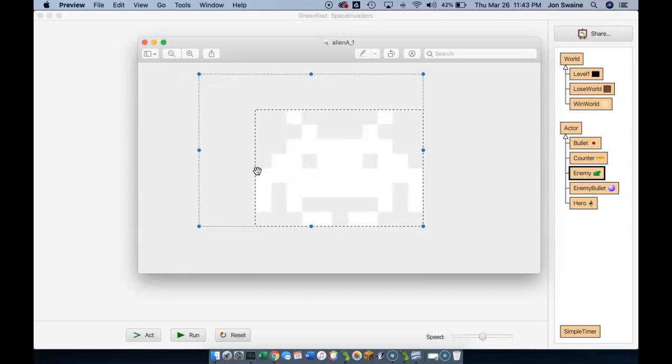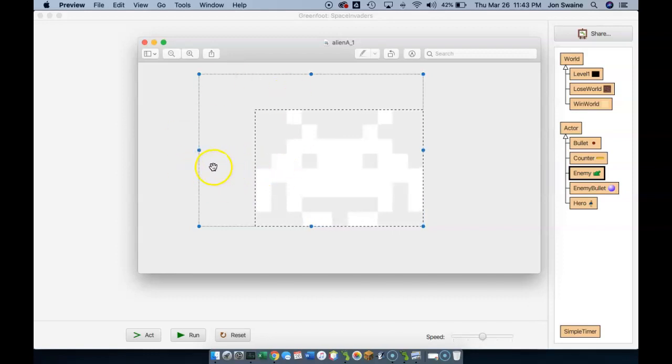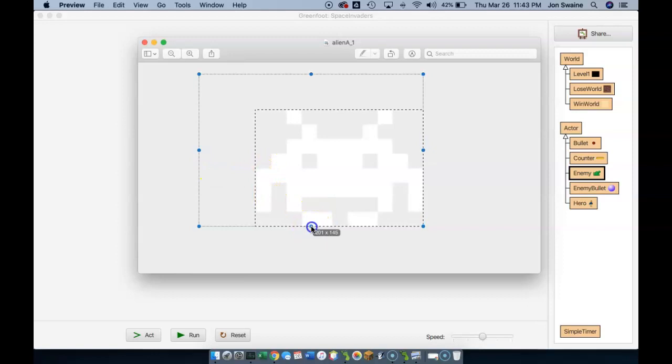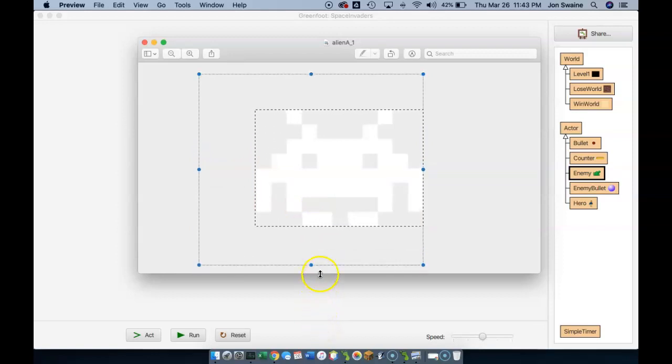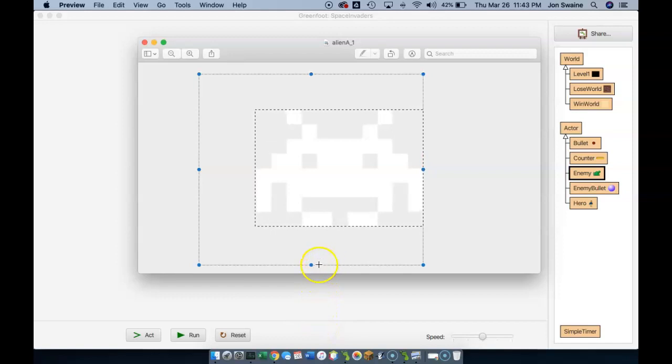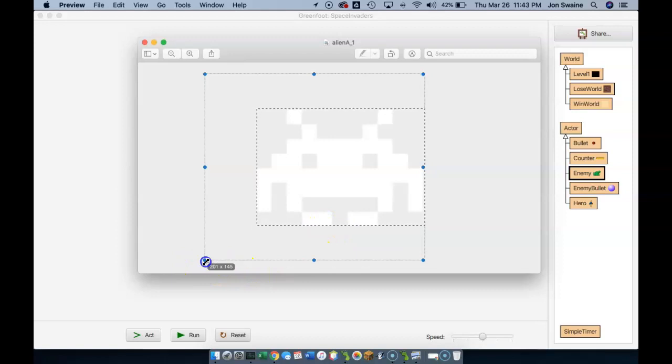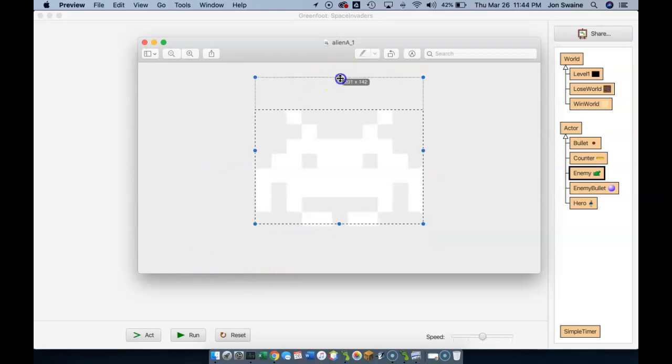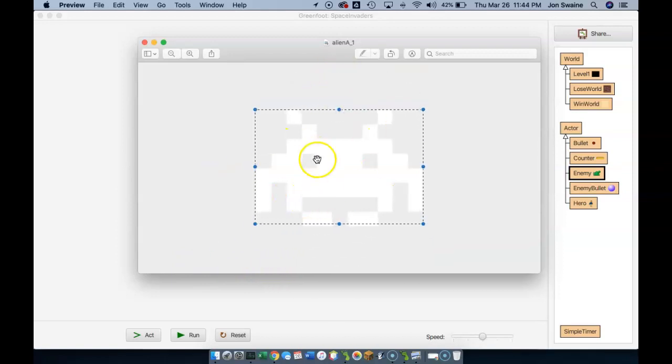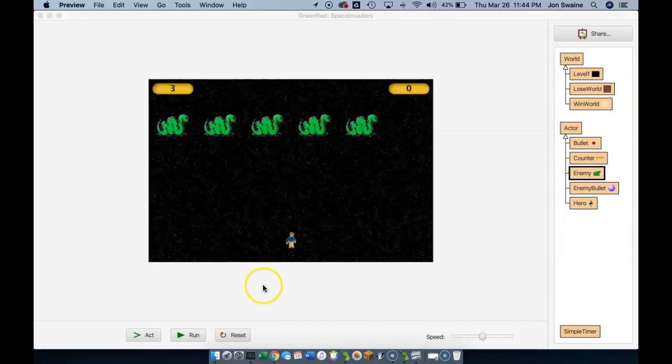We don't want the bounding box to be out here because that's going to create white space from the character. The computer would interpret this picture as having space here, and the bullet would come up from the bottom and think it was hitting the enemy here instead of here. We want to make sure that the enemy is cropped right on the boundaries of the picture.